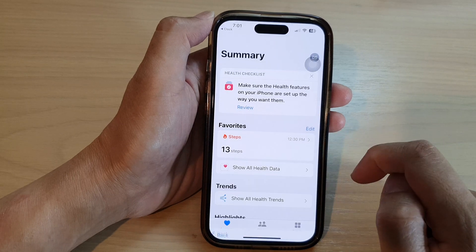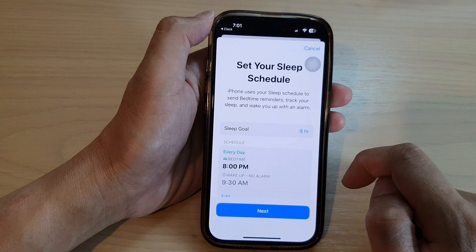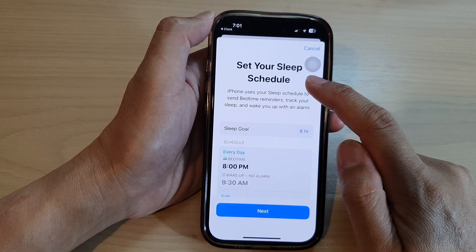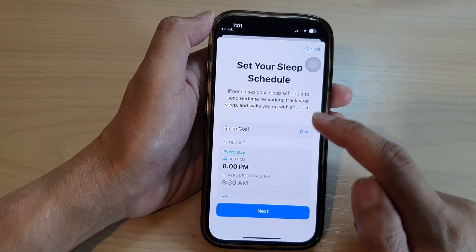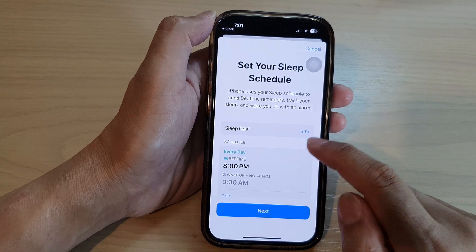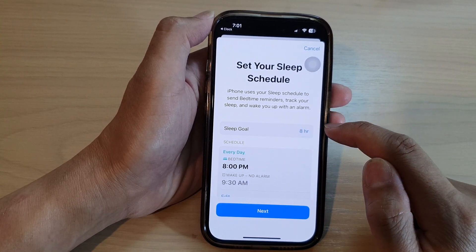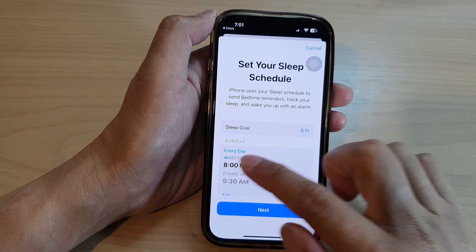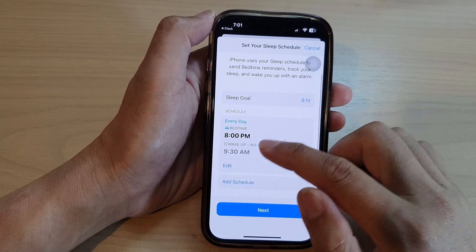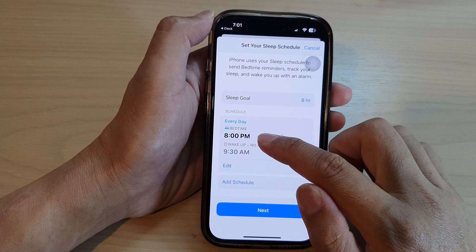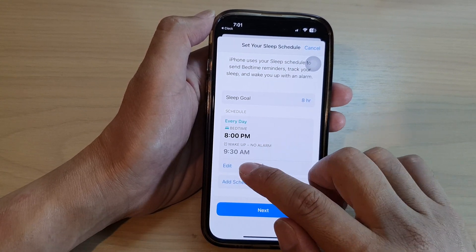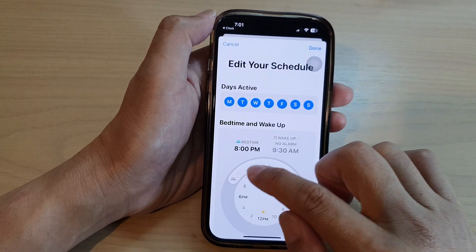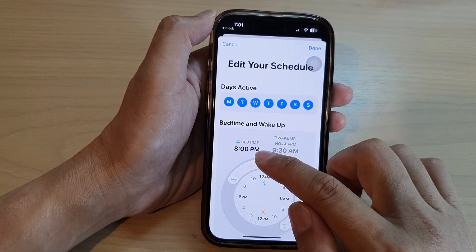I'm going to select Allow. Now it gets to the page where it says Set Up Your Sleep Schedule. In here we can set a sleep goal of eight hours per day. There is a default time shown — you can tap on the Edit button to adjust. In here you can choose when to go to bed.